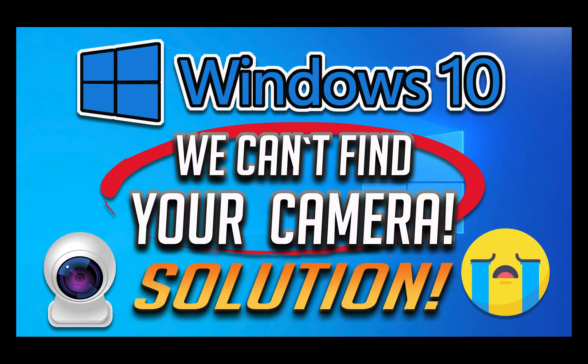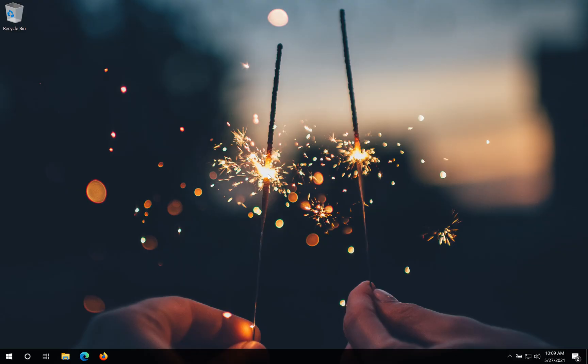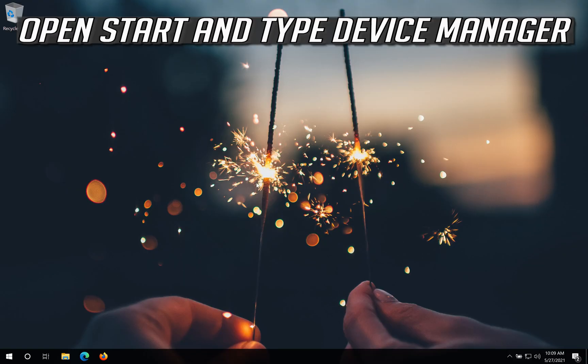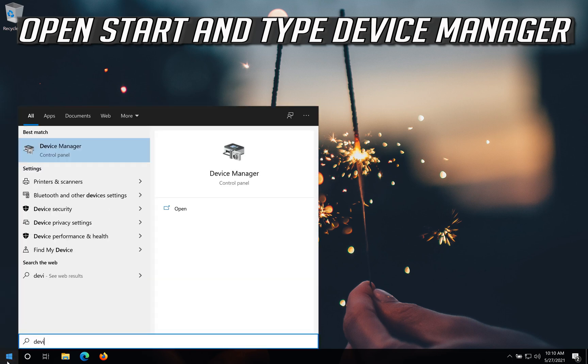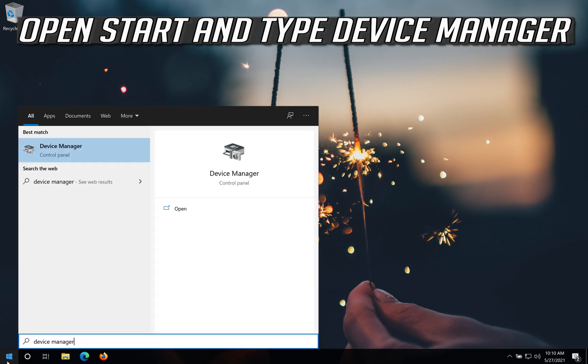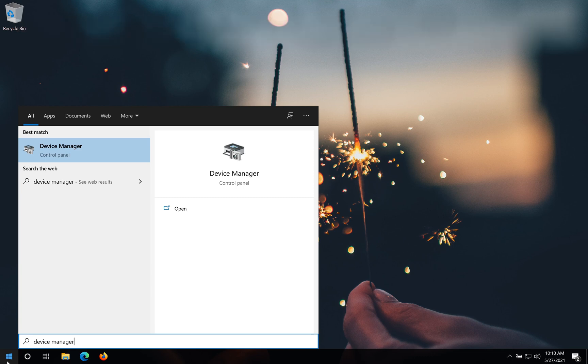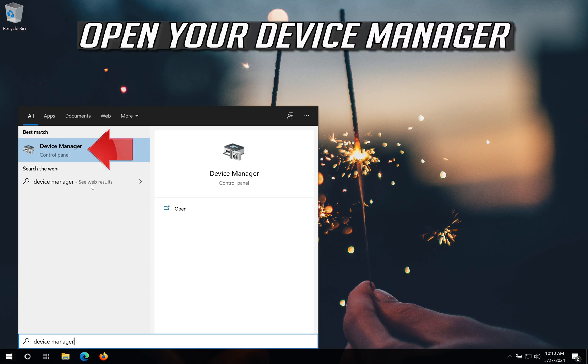How to fix we can't find your camera error in Windows 10. Open start and type device manager. Open your device manager.